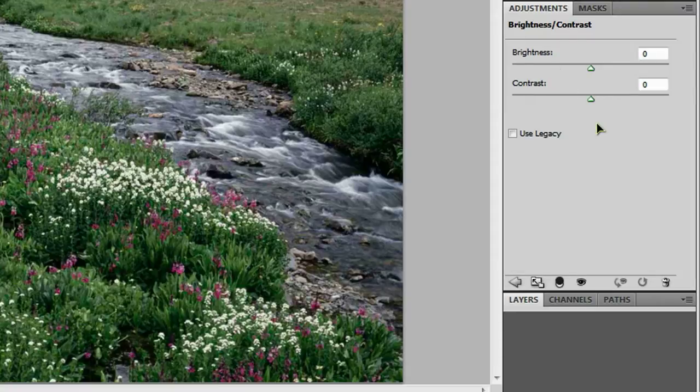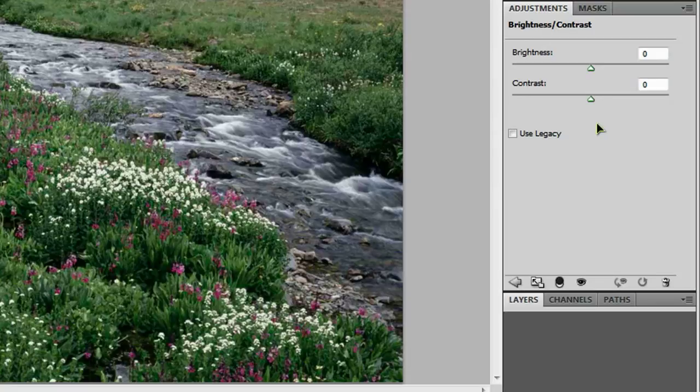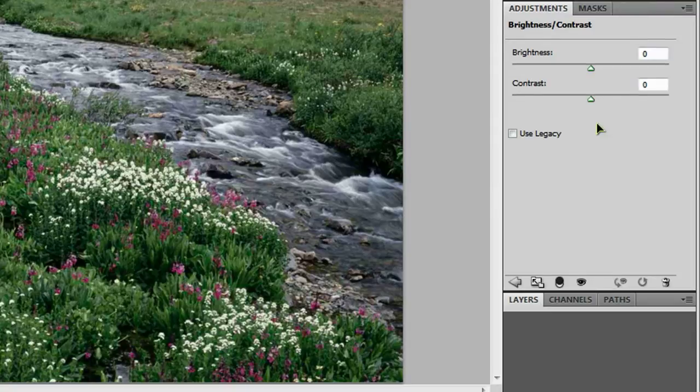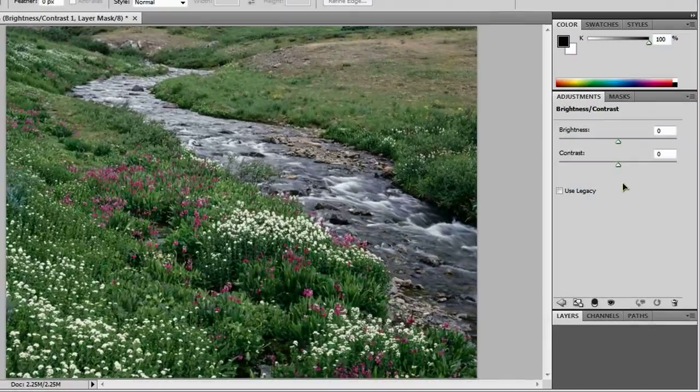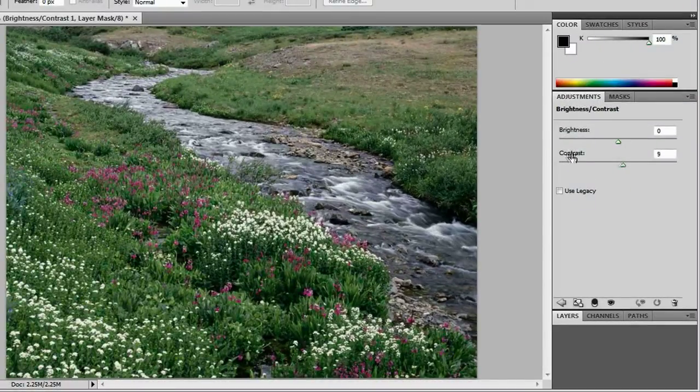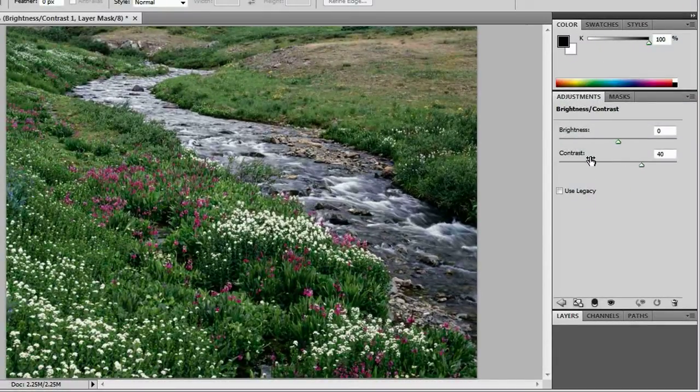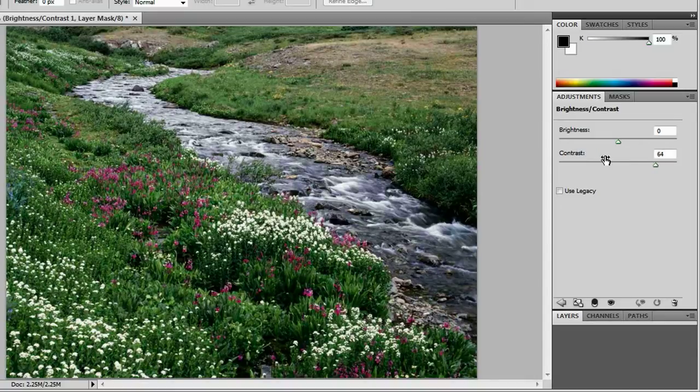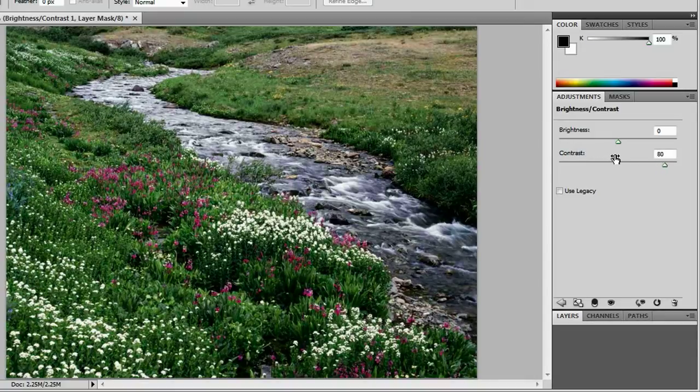Now brightness, obviously, controls how bright or dark a picture is. Contrast, when you're increasing it, makes your darks darker and your brights brighter. But when you decrease the contrast, it makes everything more gray looking. So go ahead and start increasing the contrast in your photo, and you can see the changes taking place as you increase it. Now I think it looks good right here at 80.